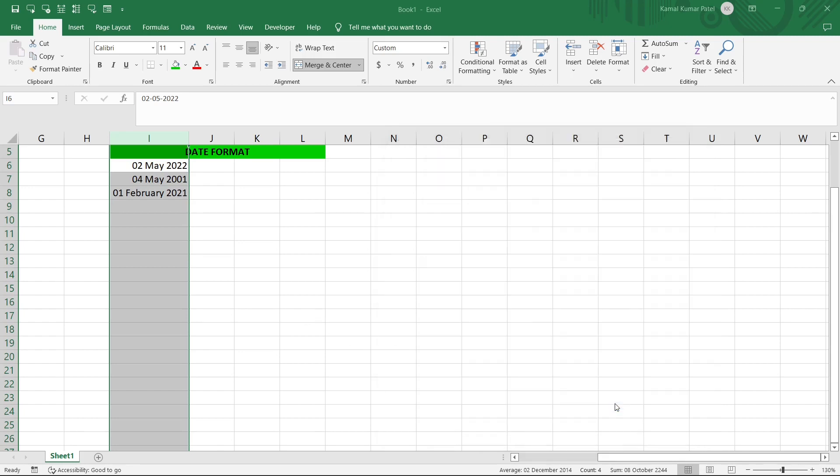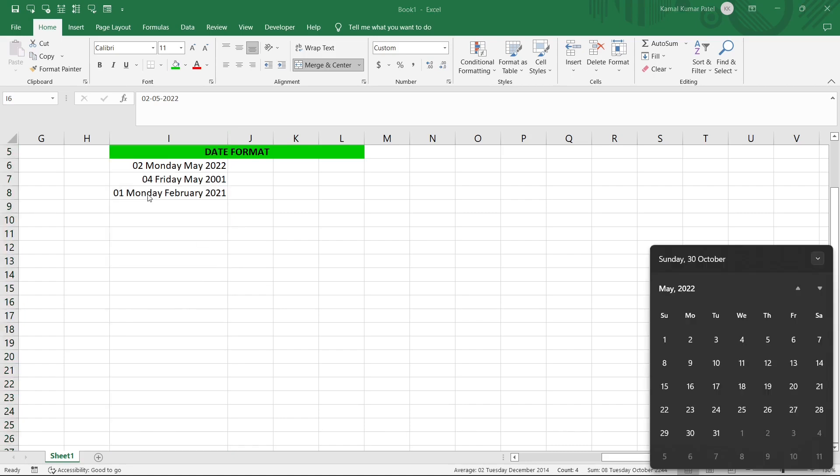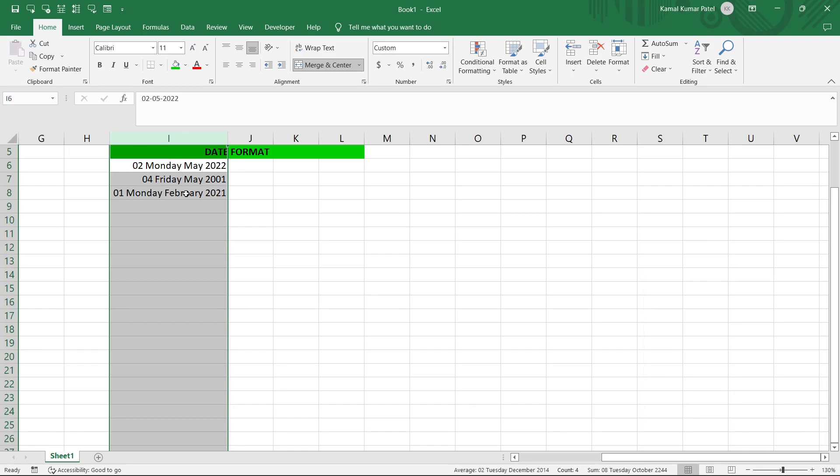So now if we click on OK it will give us 02 Monday May 2022. So we can verify here - second of May 2022 was Monday this day. So that is how it shows the date format in this form. So that is all basically how we are using day, month and year formats - like how many d, m or y we are using.